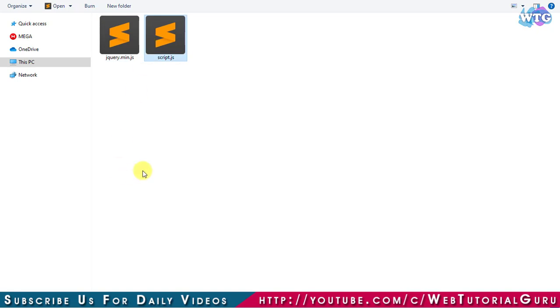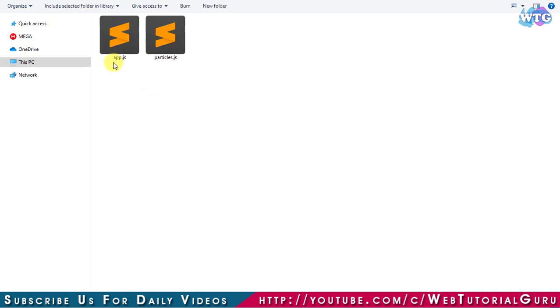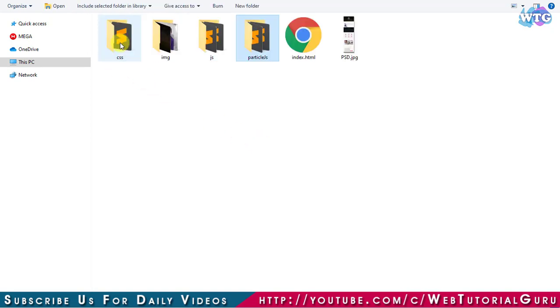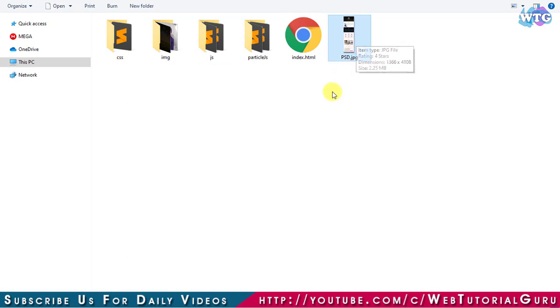In Particle.js folder we have two files: one is particle.js and another one is a configuration file for particle.js library. Apart from these files and folders there are two more files: first one is the PSD file which I have already explained to you in the beginning of this video.